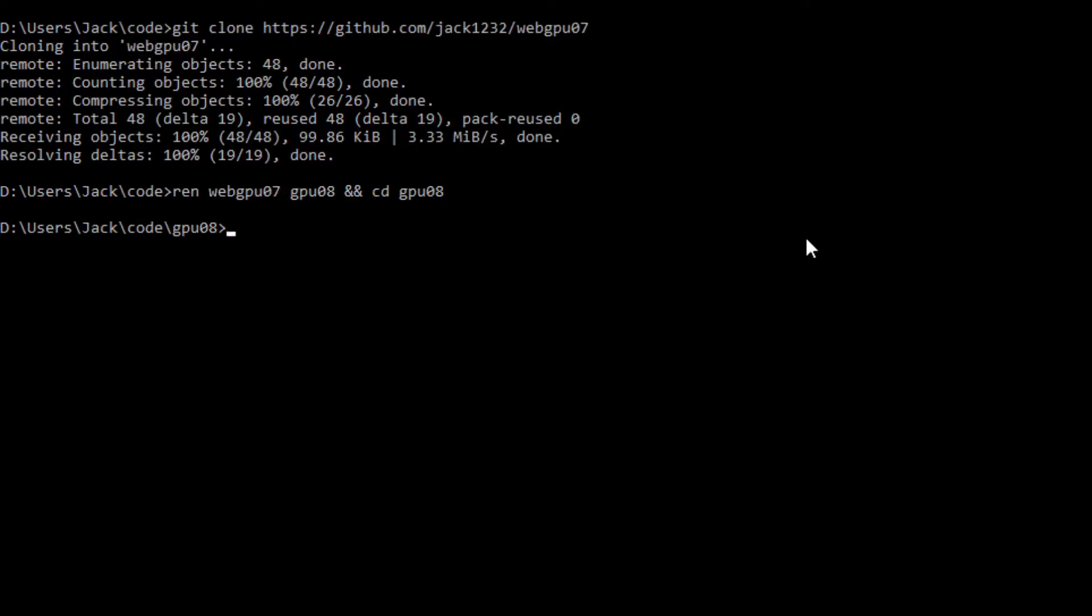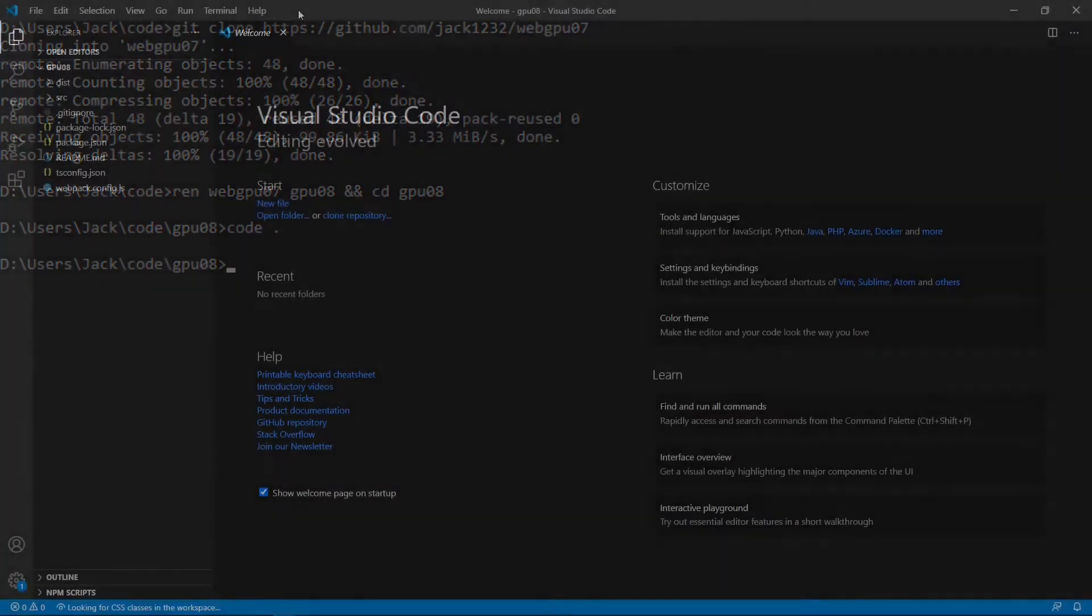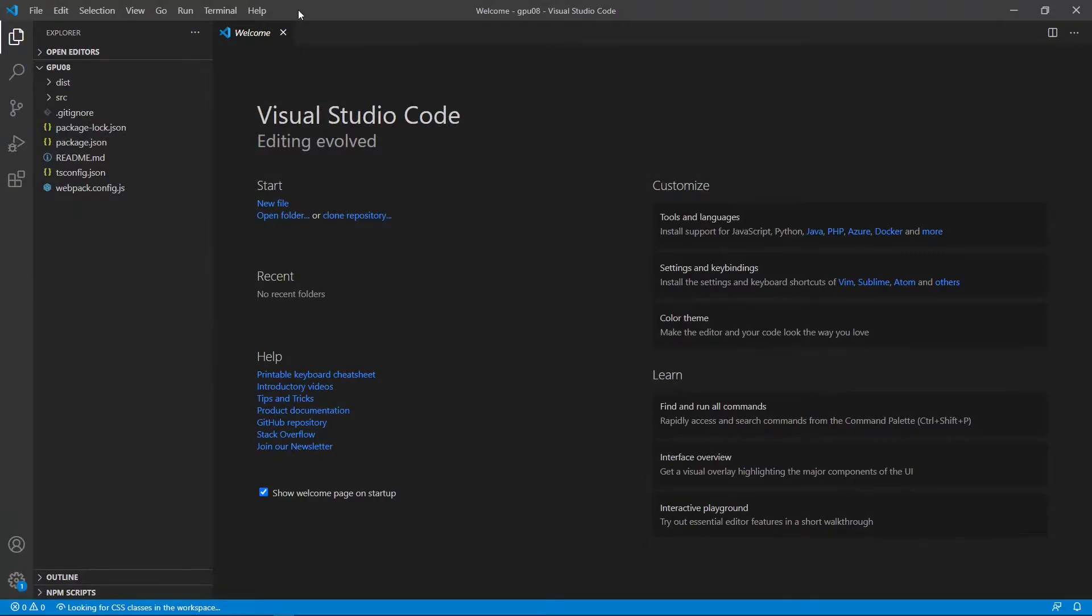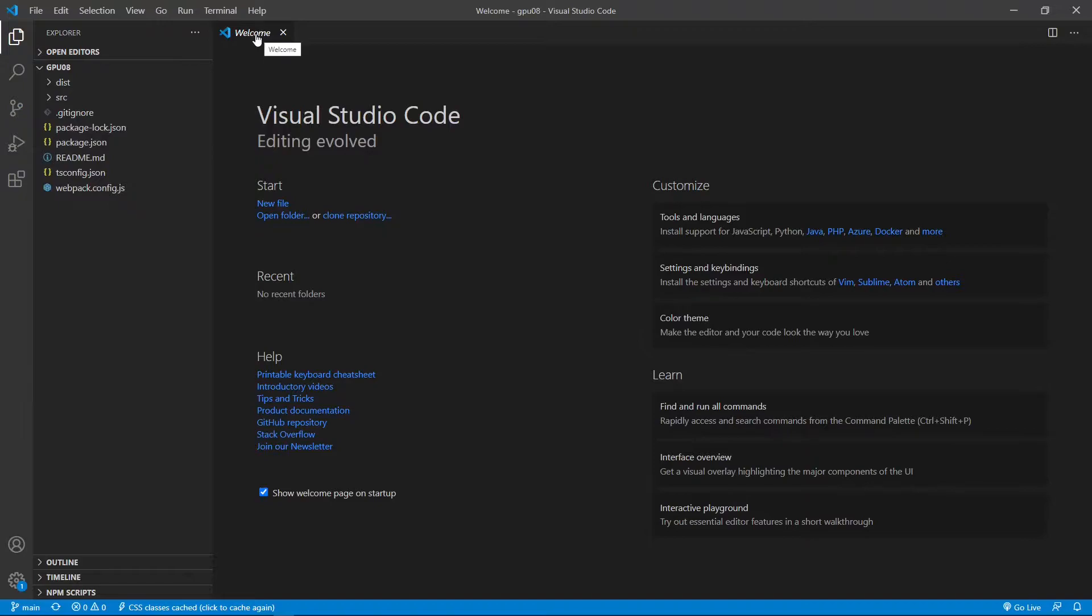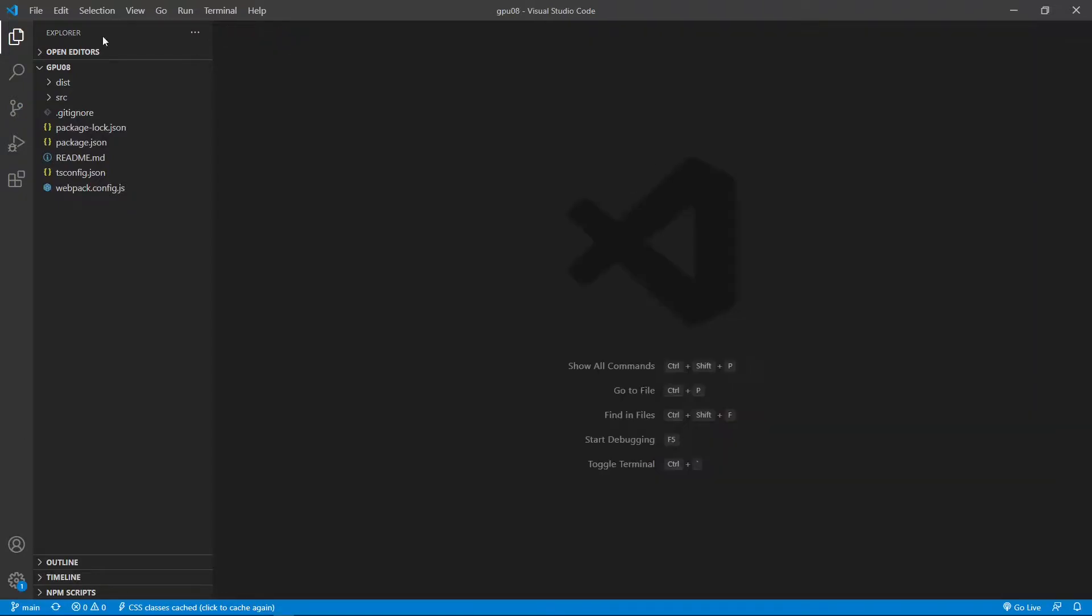At this point, we are going to start Visual Studio Code with a command code period. Okay, this is Visual Studio Code interface. We can close this welcome page first. Here it contains all the source code used in the last video.